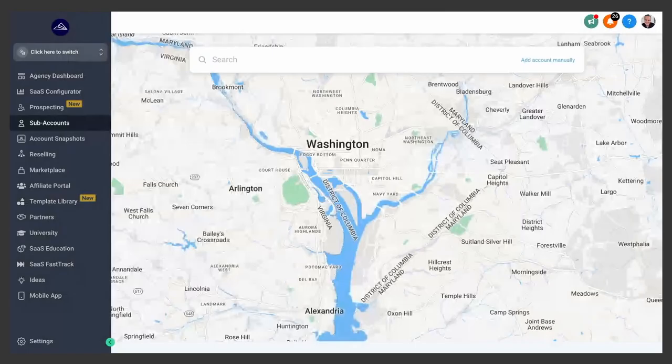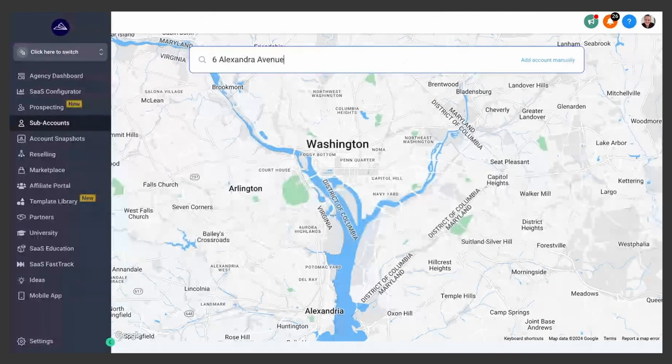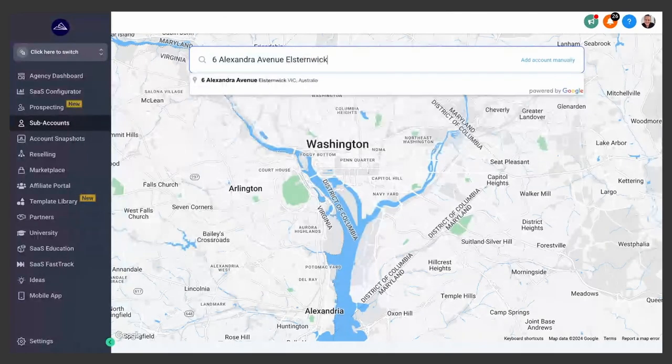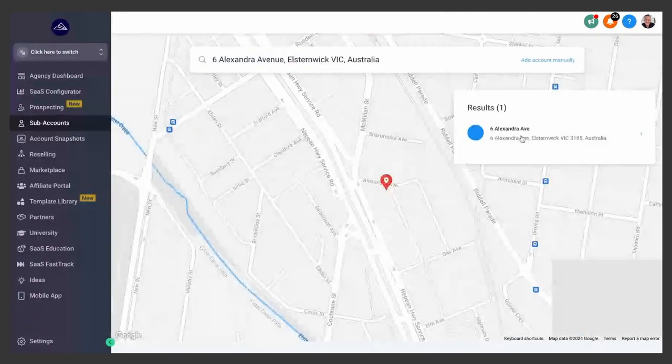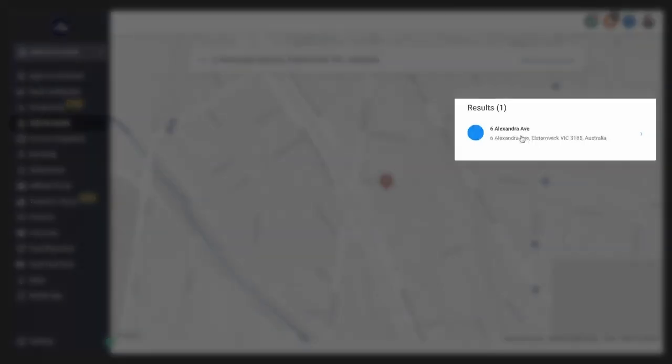The first thing you need to do is enter the address of your new client. Once High Level finds the location, click on the very small arrow there to go next.